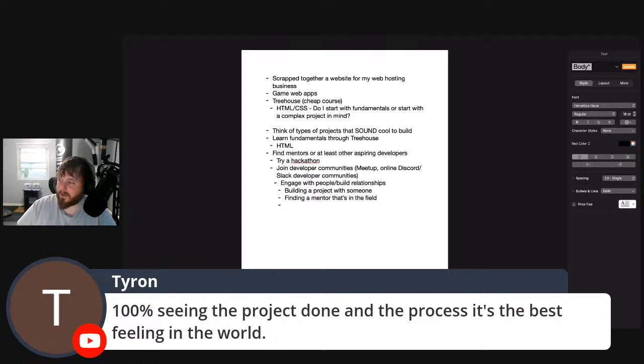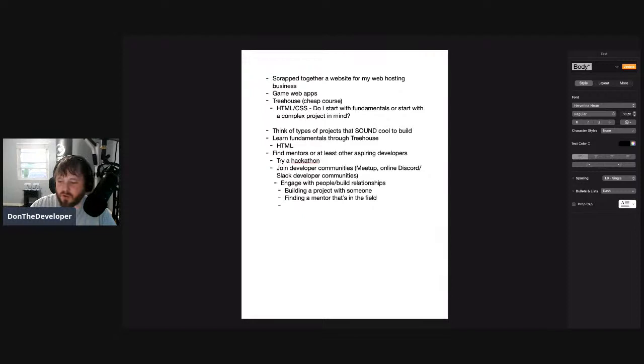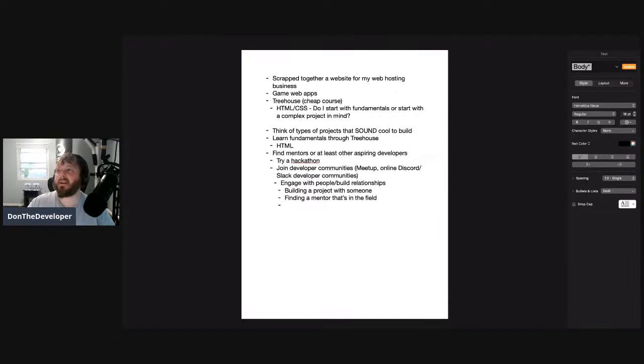Seeing the project done — finishing it — is the best feeling in the world. So many graveyard projects out there. Finishing your project makes you feel good and lets you move on to the next one. It creates a weird psychological feeling when you keep moving from project to project without finishing — it never feels like you've closed one chapter. That's how you can feel overwhelmed: hopping from project to project. You know you're making progress when you can analyze your old completed projects and see the difference.